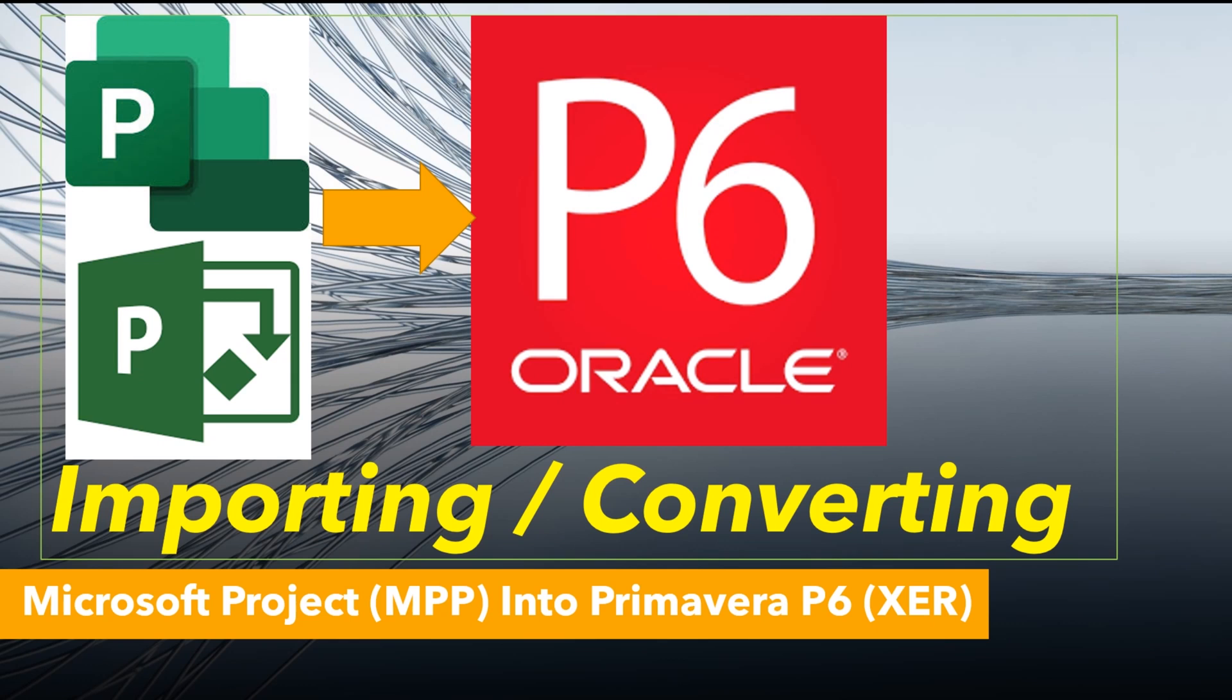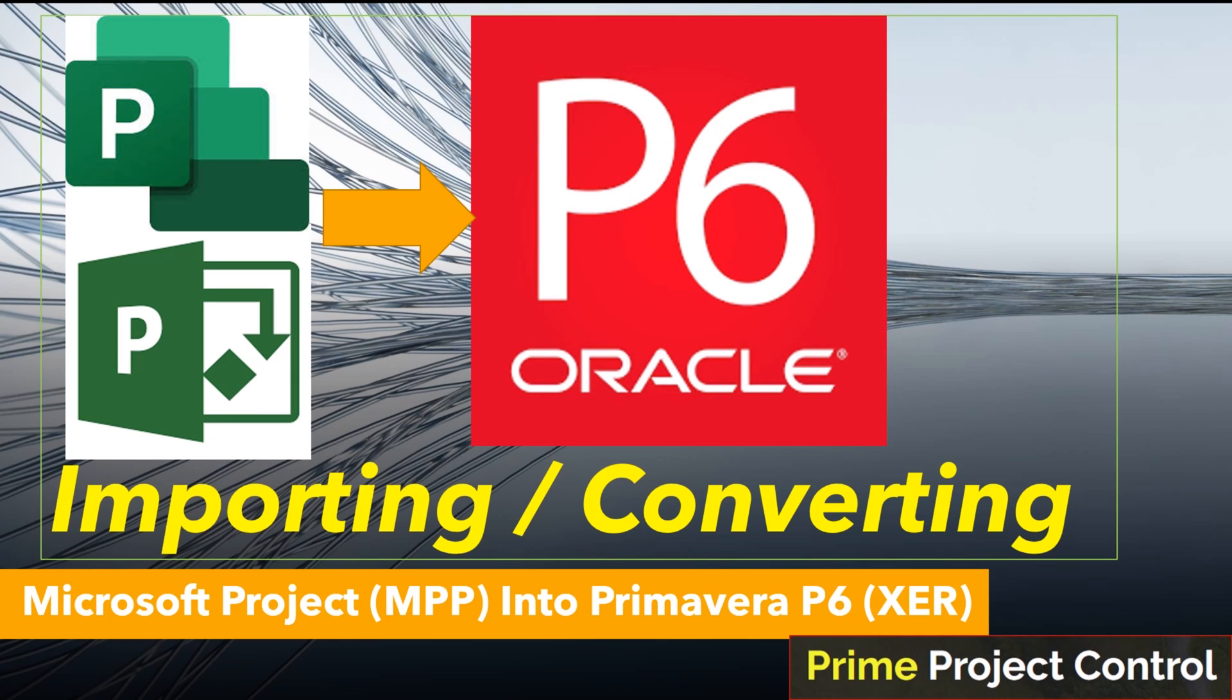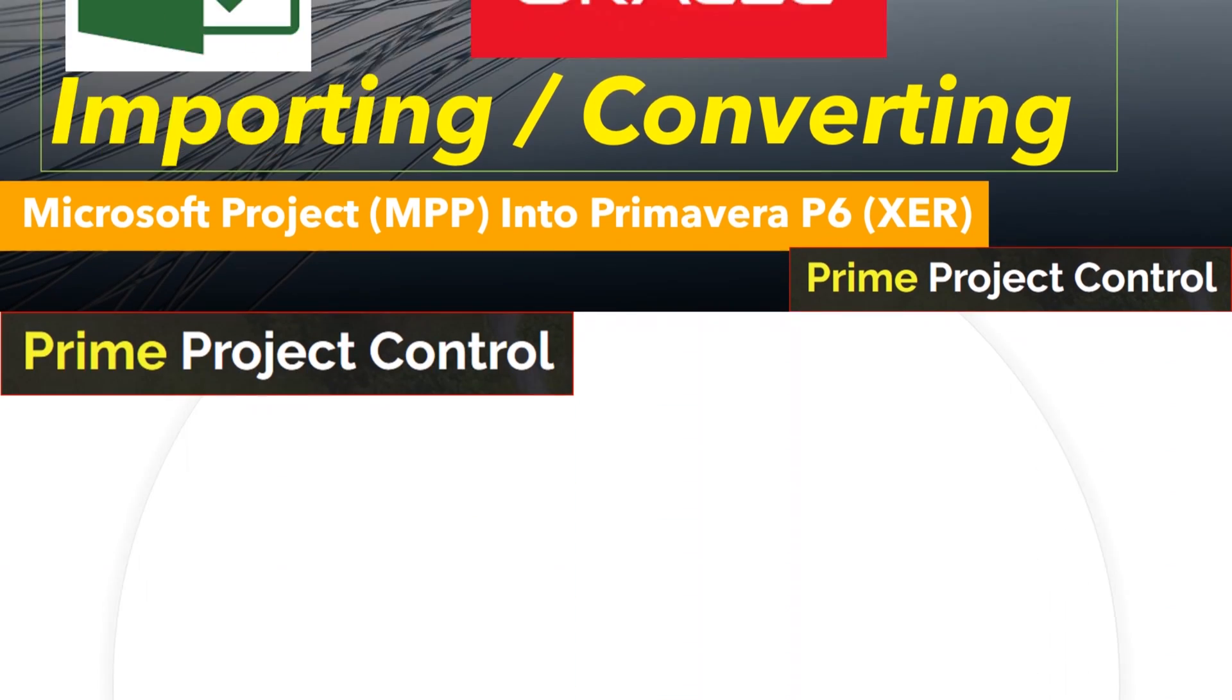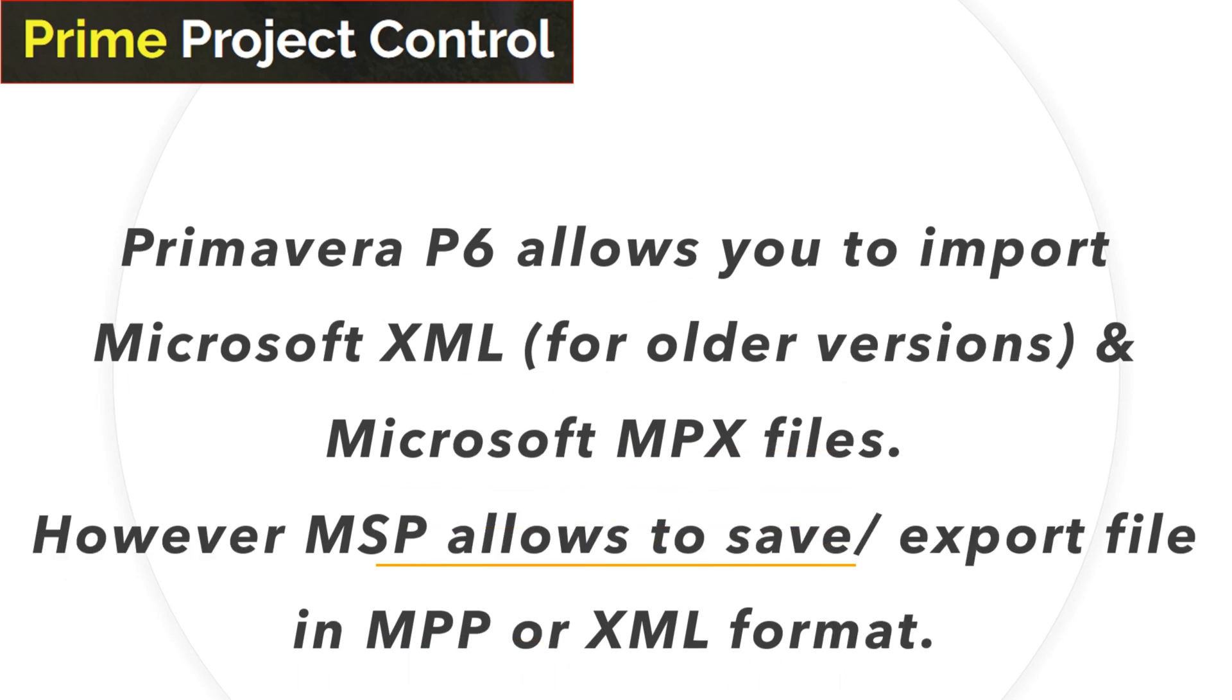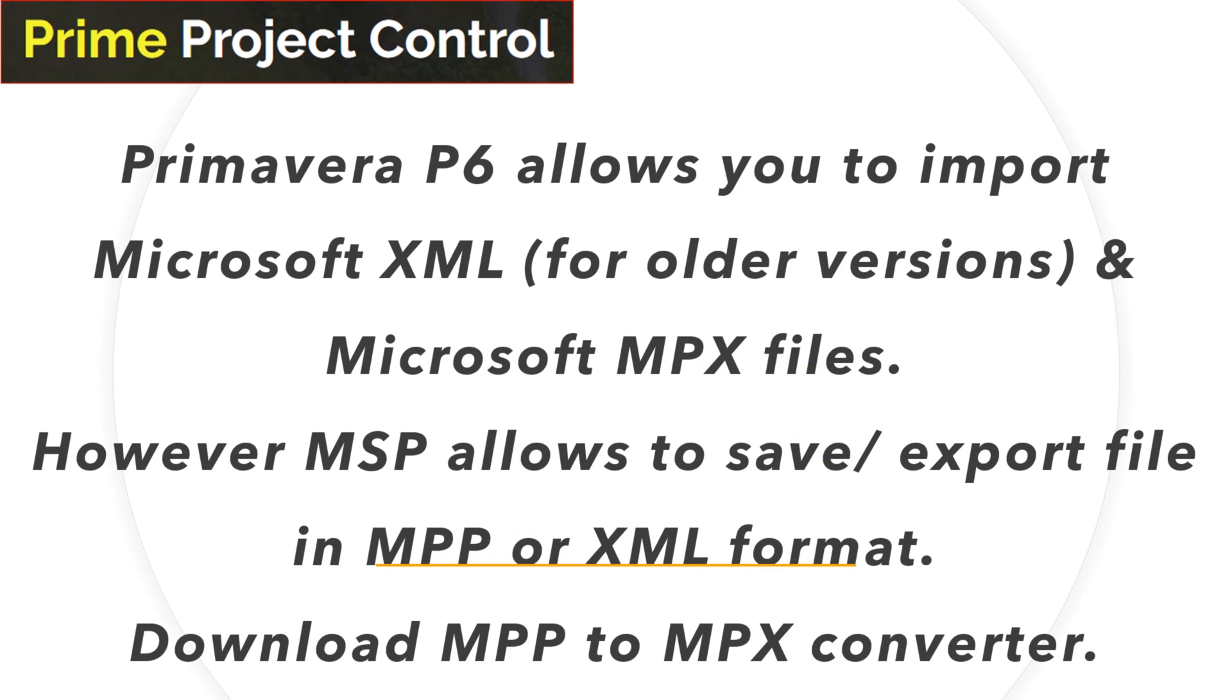Hi friends, today we learn about converting Microsoft Project into P6 file. Let's begin with the process. Primavera P6 allows you to import Microsoft Project in XML format or MPX format only, but Microsoft Project can only save or export files in MPP or XML format. We need to convert the MPP format into MPX file format.